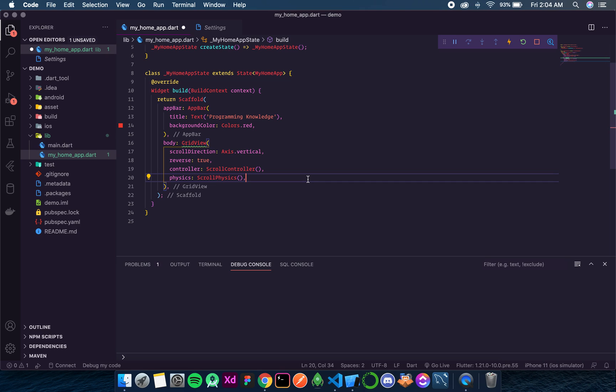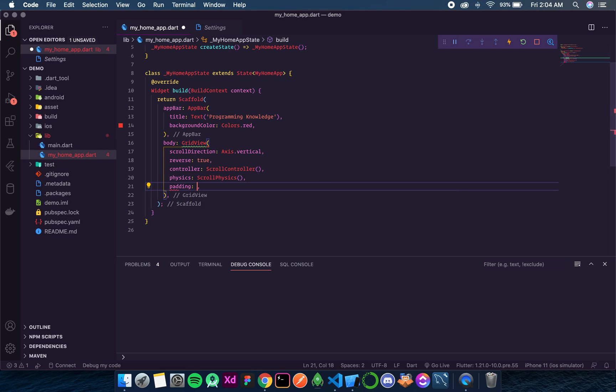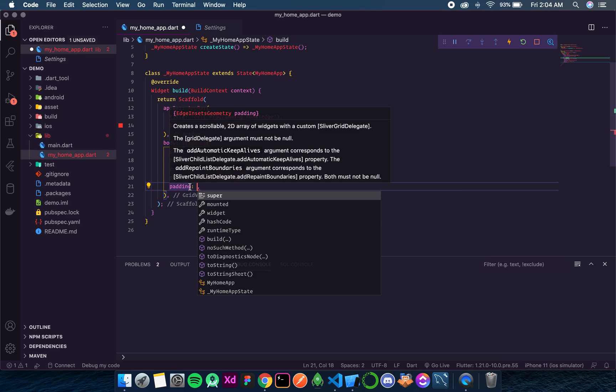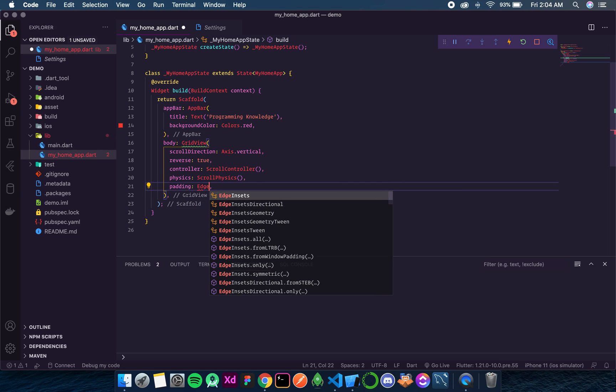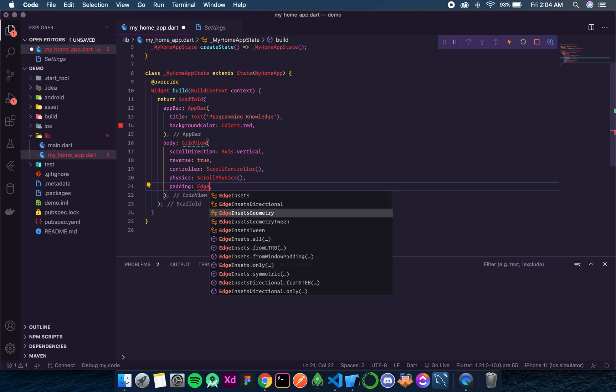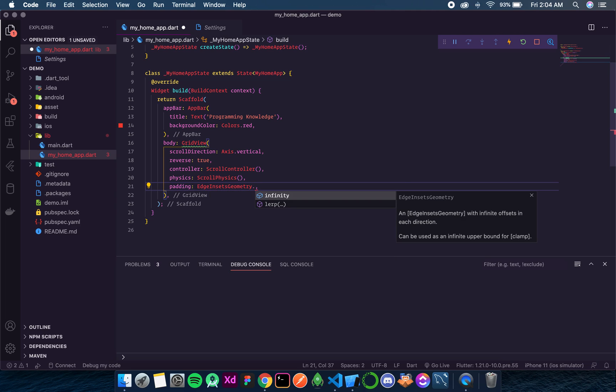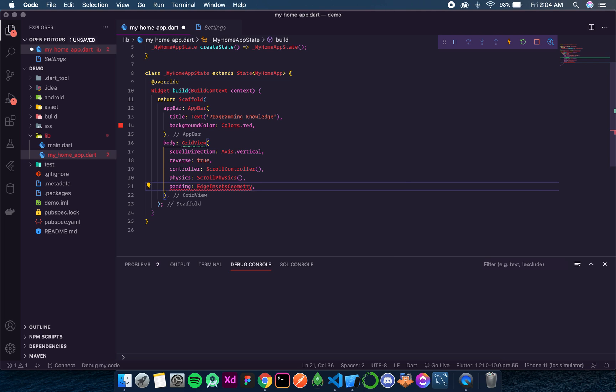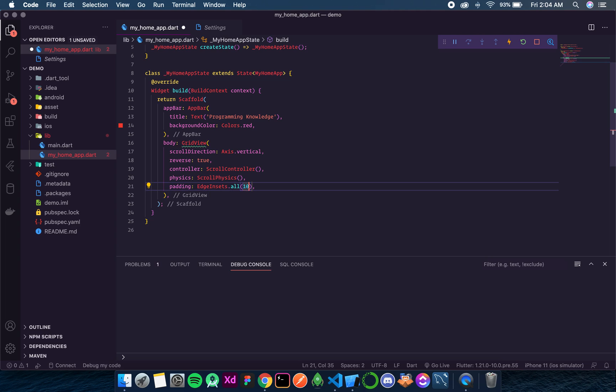So the next thing that we have is padding. And as we know padding takes an EdgeInsetsGeometry value. So let's give it a padding EdgeInsets dot all 10.0.